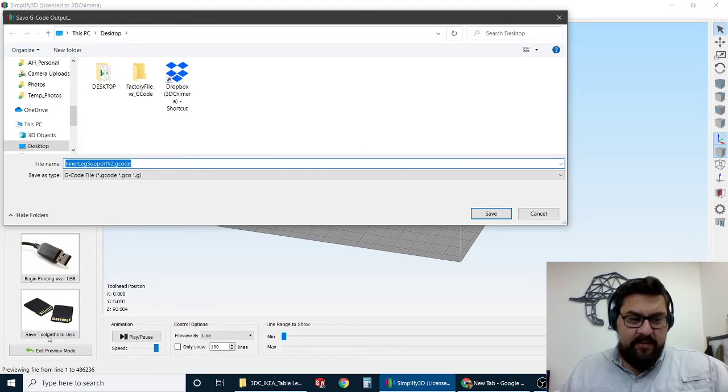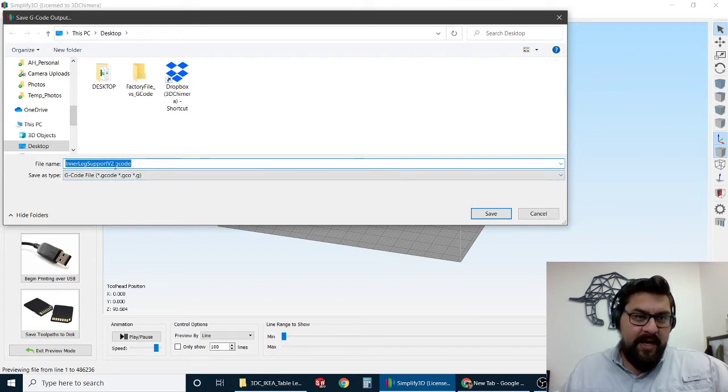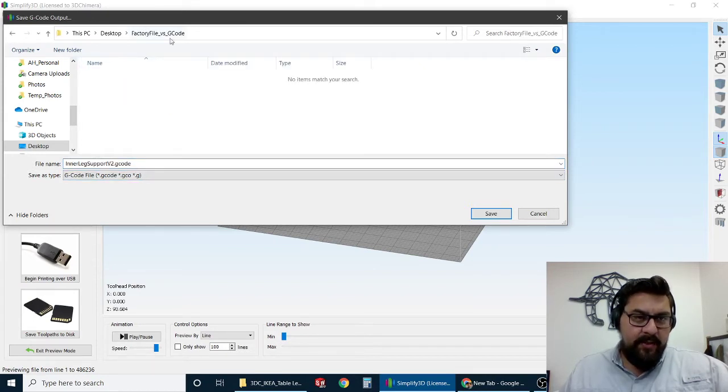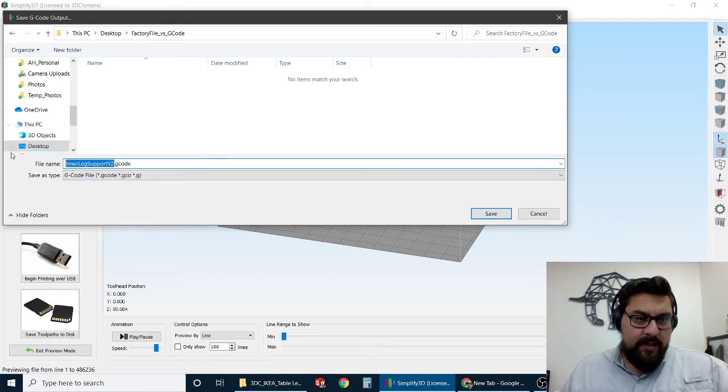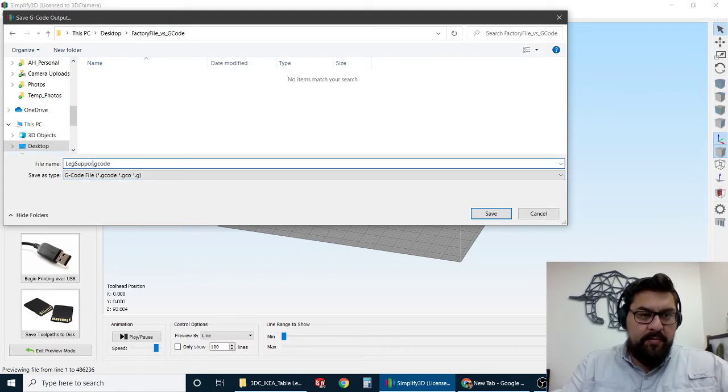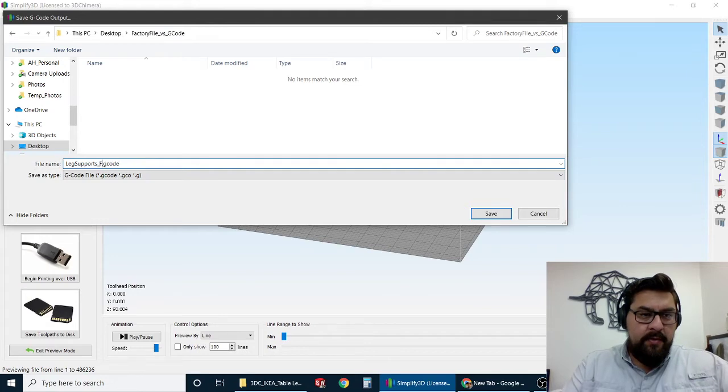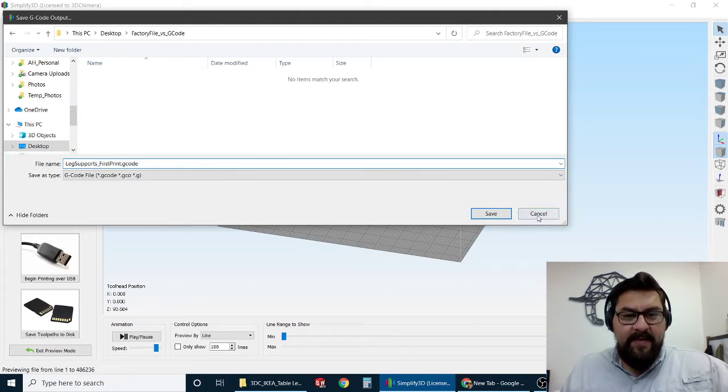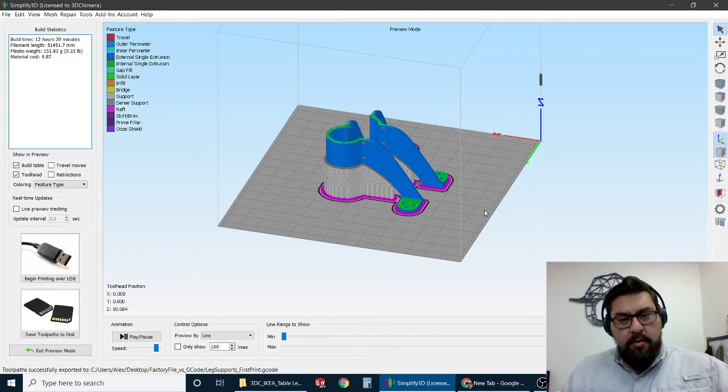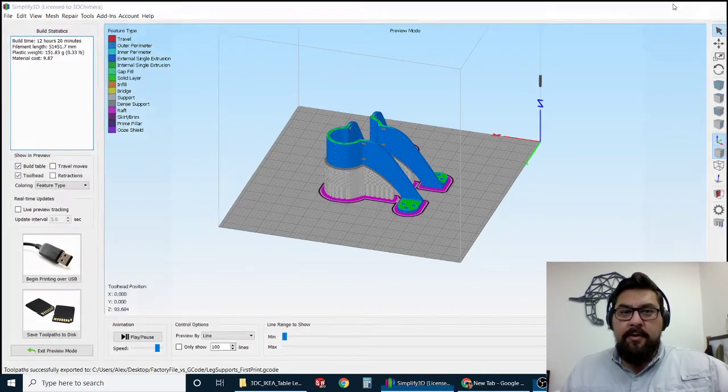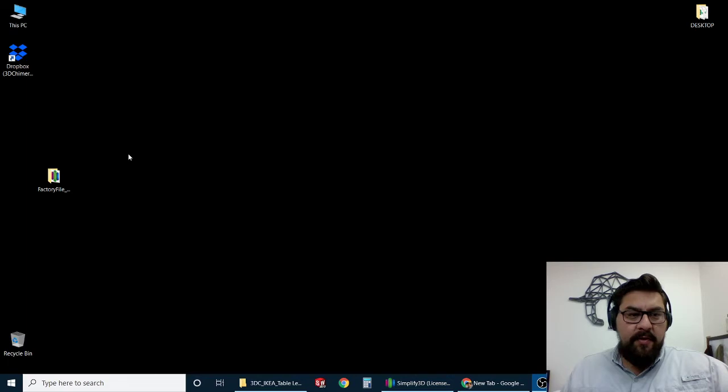When we hit save tool path to disk, what that's going to do is bring up the ability to actually save G-code. So I made a little folder here and we'll just call this one Leg Supports First Print. All right, and we'll save that G-code. Now, under normal circumstances, that G-code will allow you to actually run the printer.